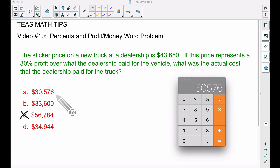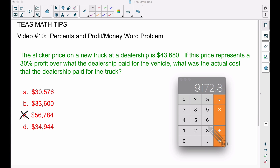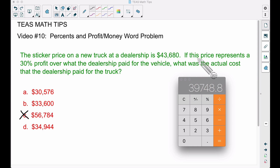Let's test answer choice A. Find 30% of that value by multiplying by 0.30, which gives $9,172.80. If we add that back to the proposed cost — $30,576 — we do not get $43,680. So answer choice A is not correct. You have to find 30% of the price the dealership paid, add it on, and see if you reach the sticker price.